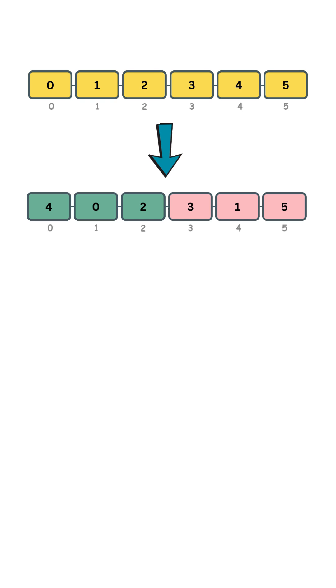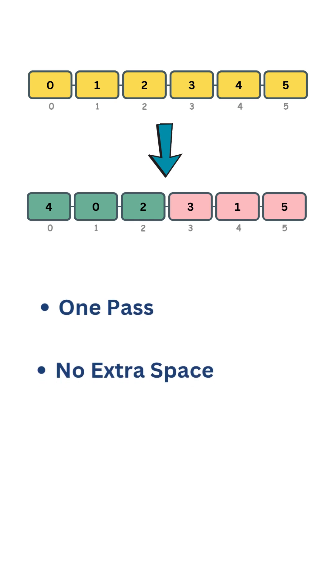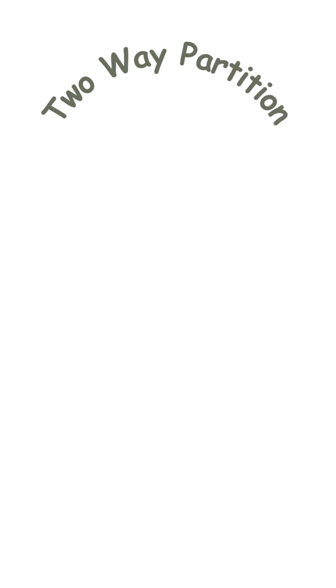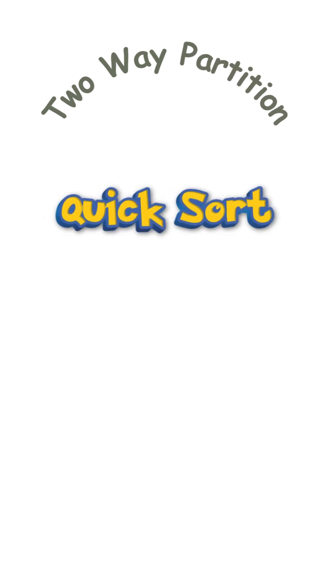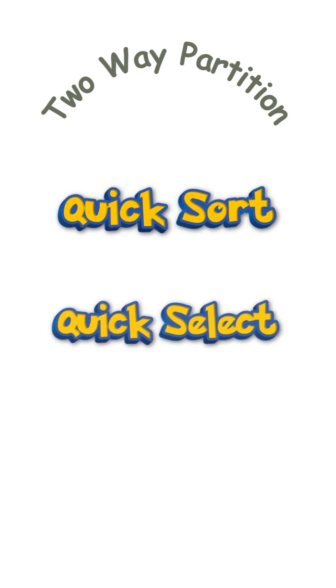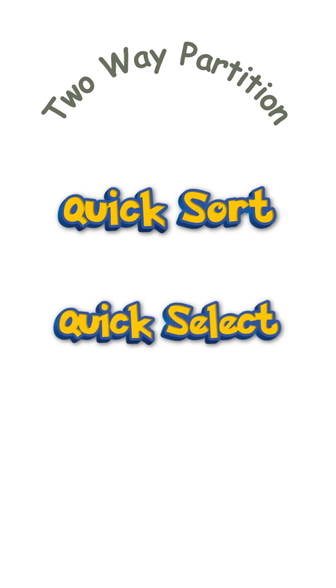We also want to do it in one pass without using extra space. The technique or algorithm we will use to two-way partition this array is the same idea used in quicksort and quickselect, which makes it an essential algorithm to learn.